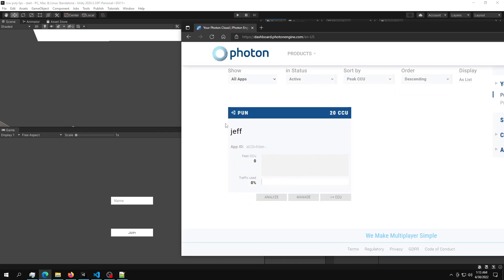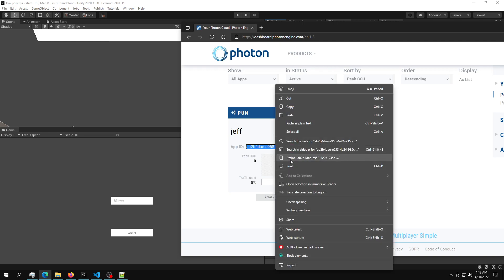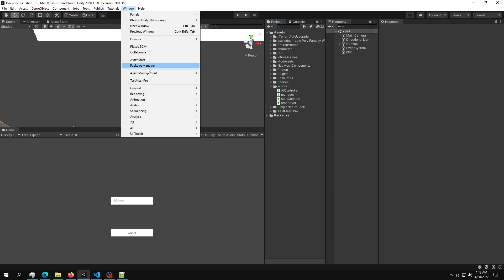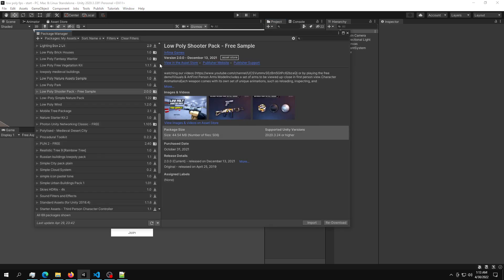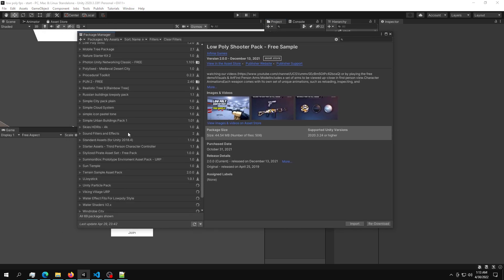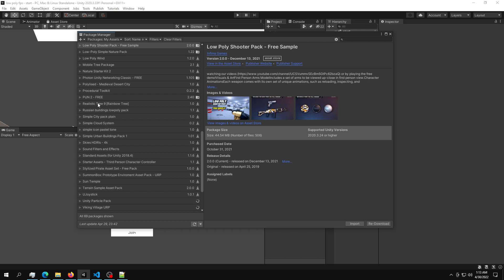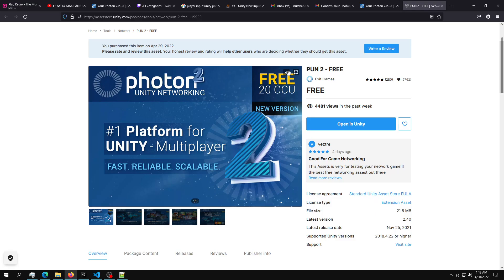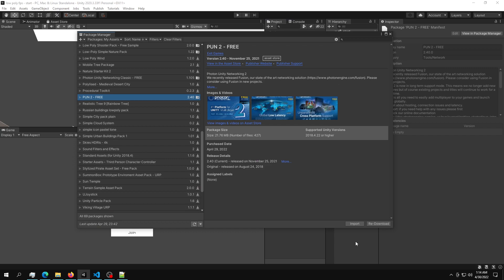So after you hit create, we have Jeff in here and then we have this app ID. So what we're going to do with this app ID is just hit copy, go back into Unity and go into the package manager. So in here you want to have this PUN2 Free. This is the website that you can download the PUN2 Free. I'll make sure to leave this down in the video description.